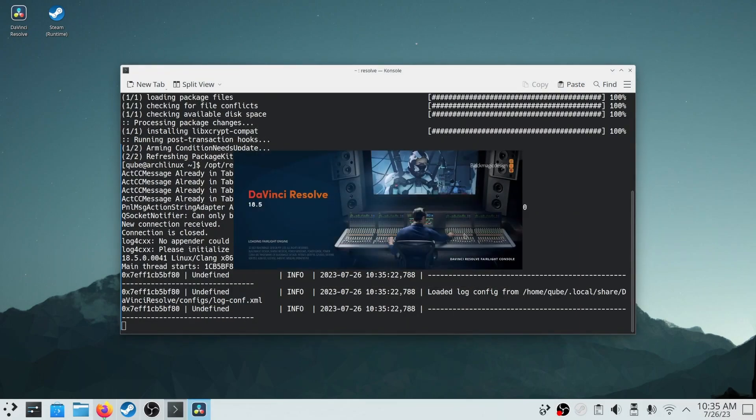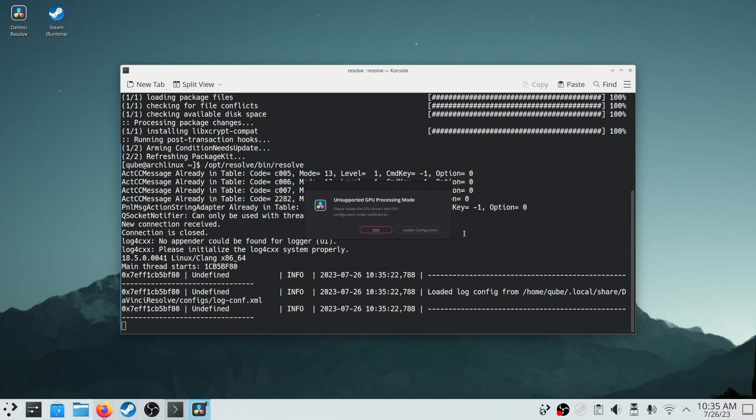Resolve will take some time at the first launch, and if you are getting unsupported GPU processing mode error, as I am seeing here, then you need to install OpenCL NVIDIA Package.